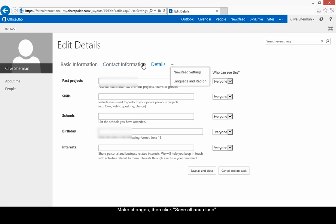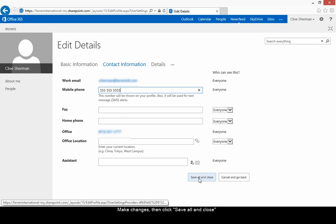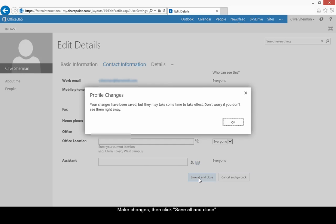I'm going to change my contact information, mobile phone number. When you've finished making your edits, choose save all and close at the bottom.